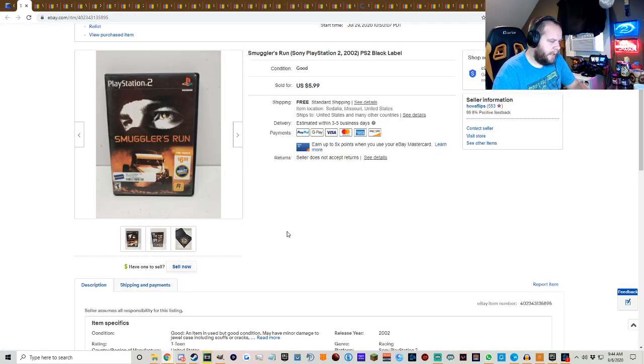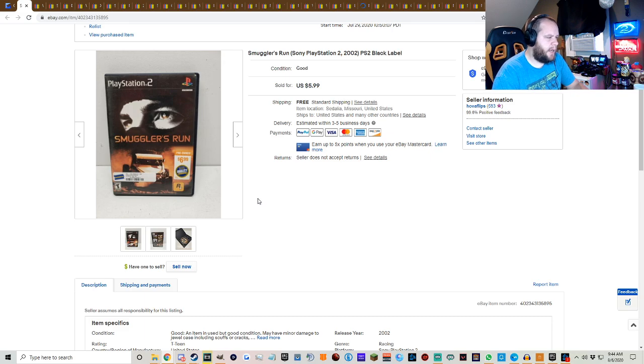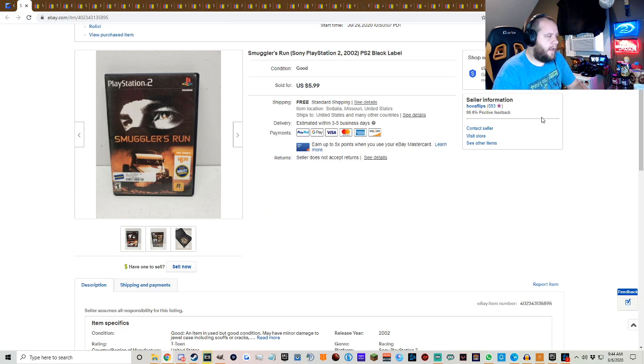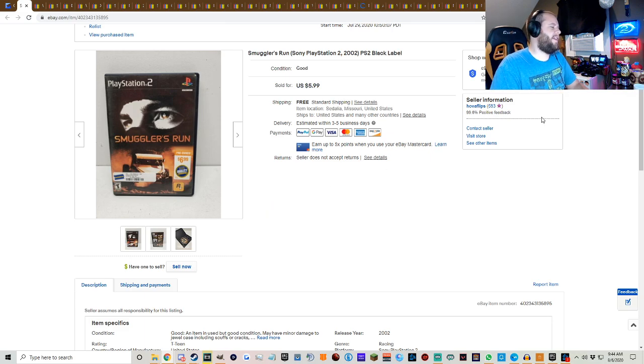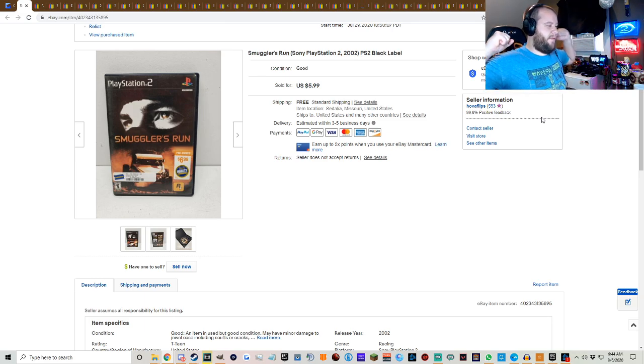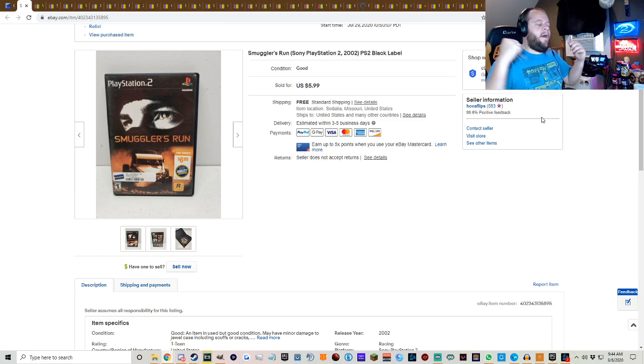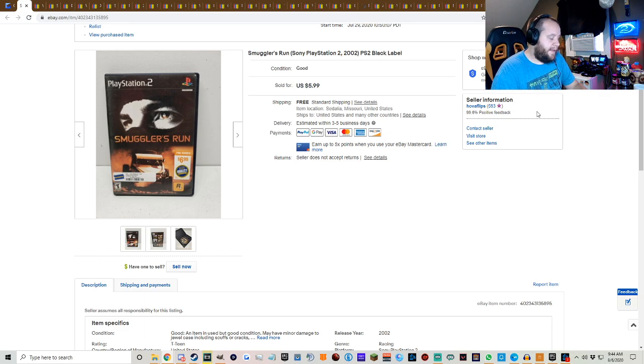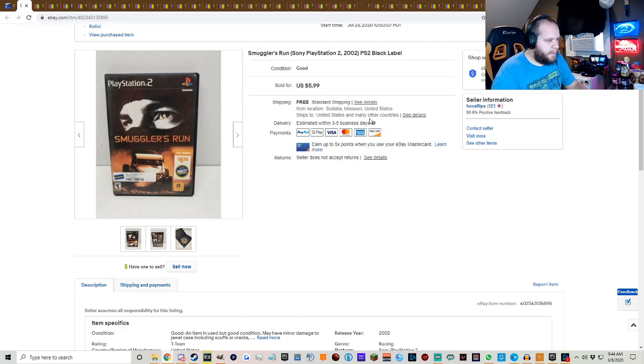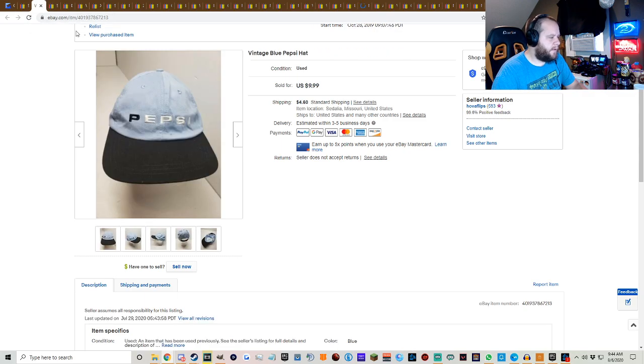The first game here we have Smuggler's Run on PS2. I've had so much stuff coming in lately, I feel like these videos are going to get a lot less. I'm not going to know where everything comes from anymore. I used to be able to say this is where I got it, this is when I got it, this is how much I paid for it. I'm not sure. You guys know what I typically pay for games. $5.99 free shipping on Smuggler's Run.